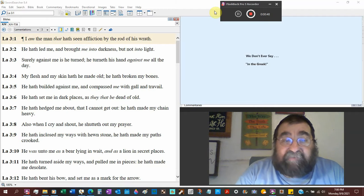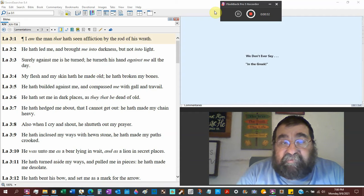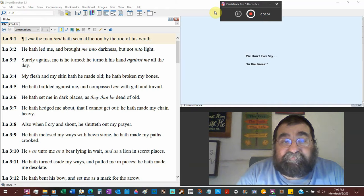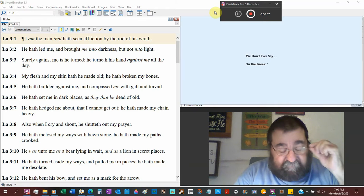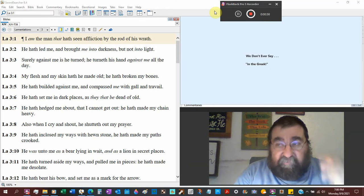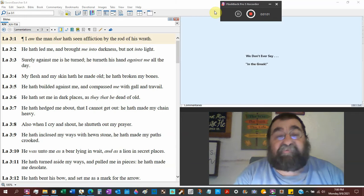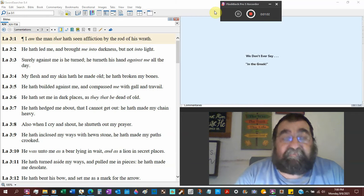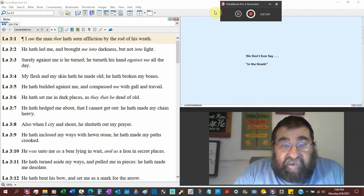He has led me, yea, though I walk through the valley of the shadow of death, he has led me and brought me into darkness. Again, we're writing the death and the woe and the misery of Jerusalem.